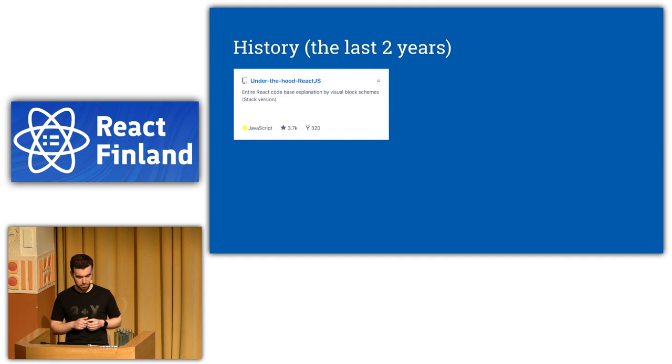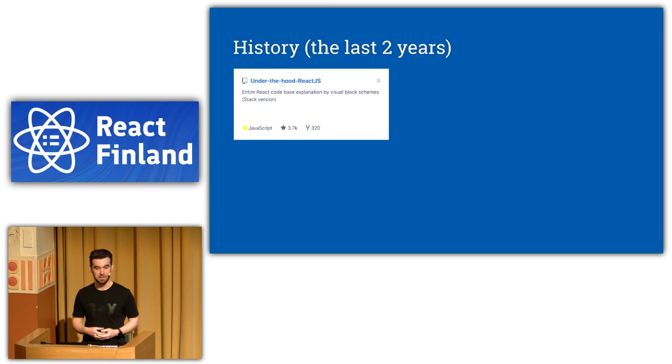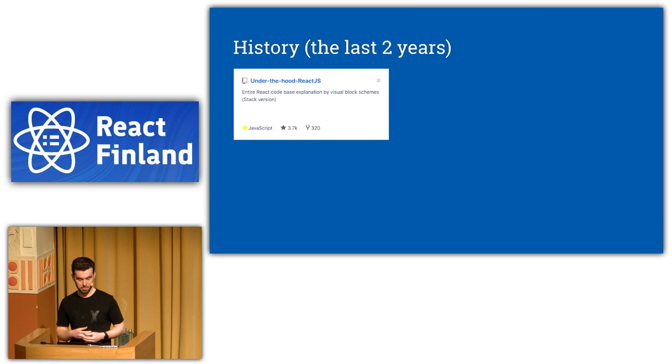So that's how this project was created. Anyone saw it before? All right. Thank you. Yeah, so basically, it's an entire source code explanation of React.